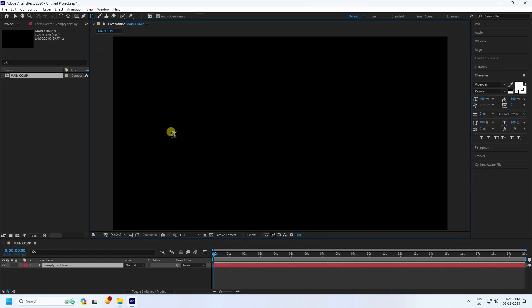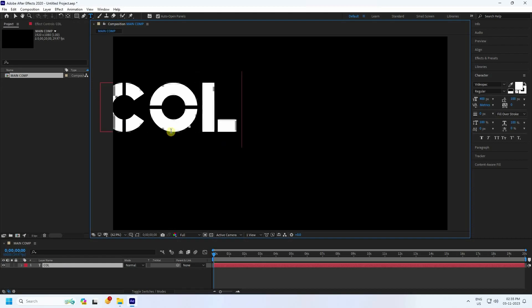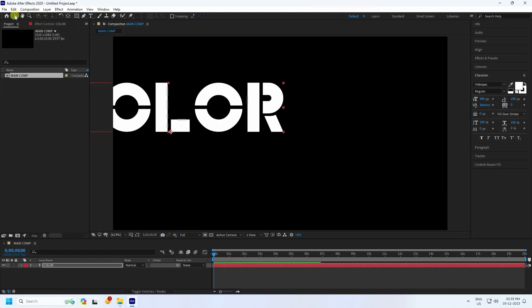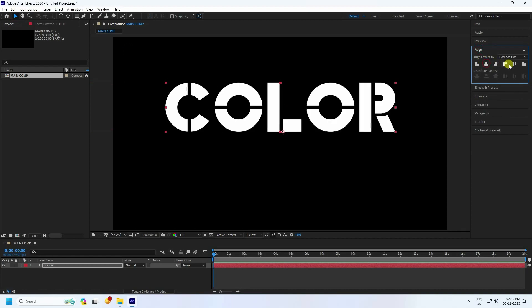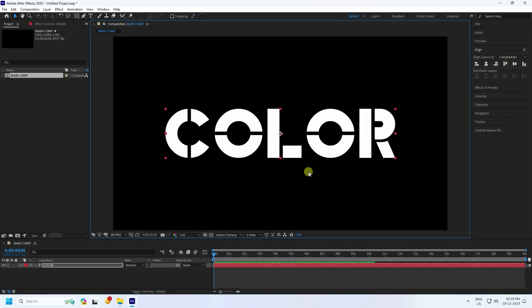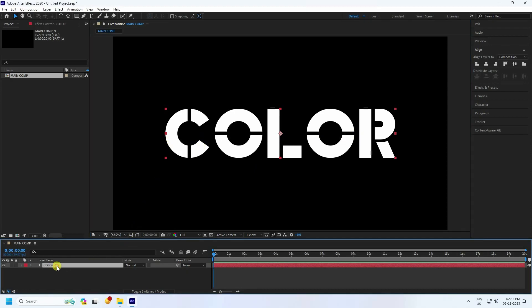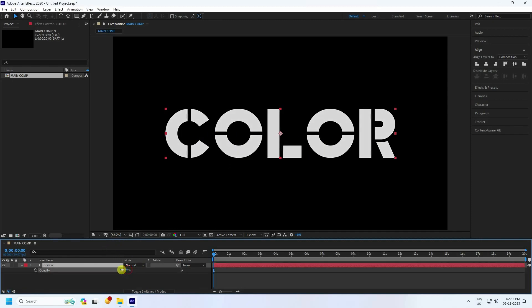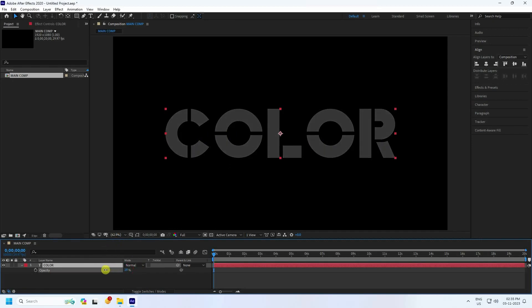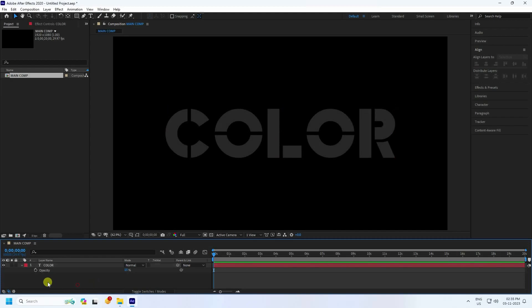Now go to the text tool and type your letters — like the word 'COLOR'. Go to Alignment, check it, and set the center pivot to mid-right. That's the simple text. Now press D to individually adjust each text layer and change the opacity.